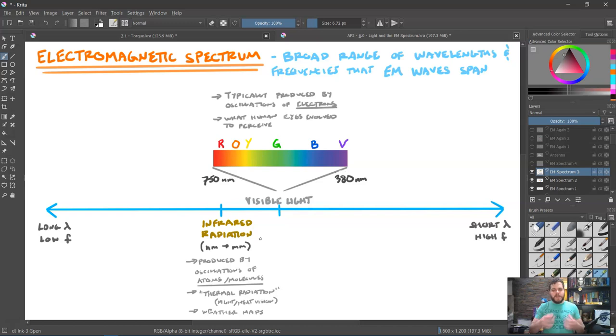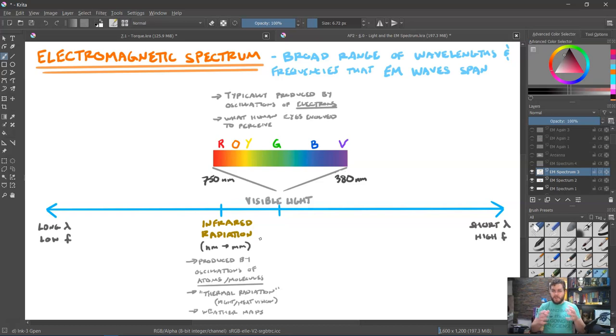Infrared radiation is also used a lot in weather maps — when you see weather maps showing you where storms are, that's showing you infrared radiation.